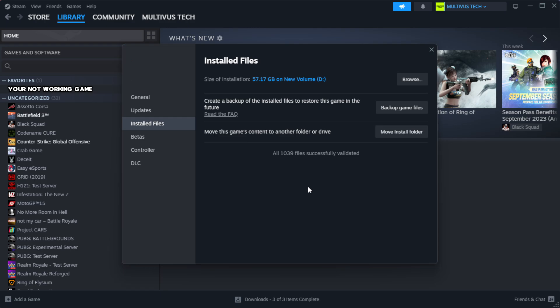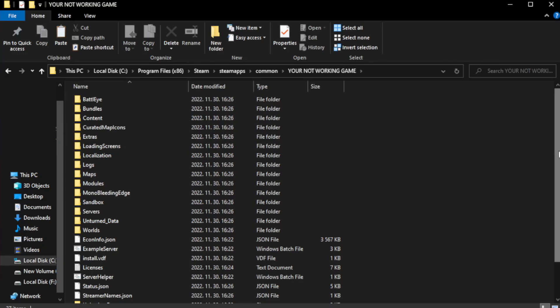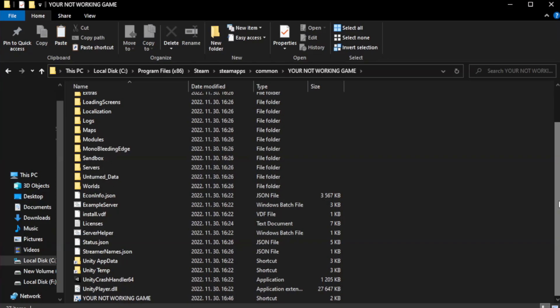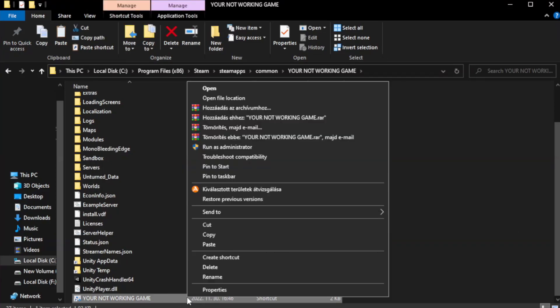After complete, click the search bar and type. Click Browse. Right-click your not working game application and click Properties.